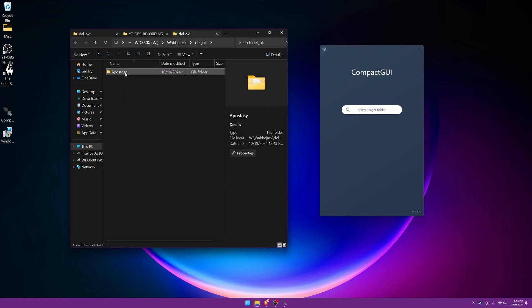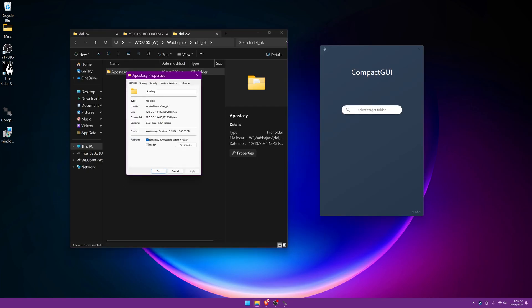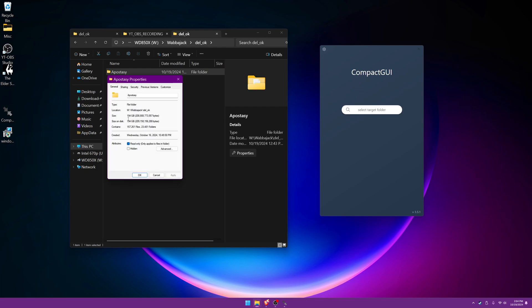So before we do anything, let's go ahead and right click, go to properties, just to make sure the size on disk to see what it comes up to. Okay, if you notice here, it says size is here, 194 gigabytes. And size on disk is also 194 gigabytes.